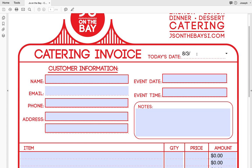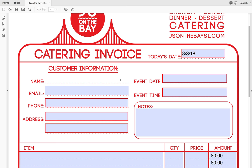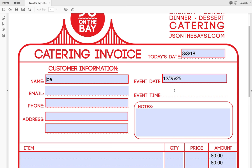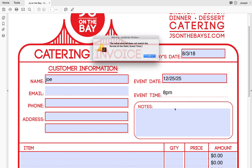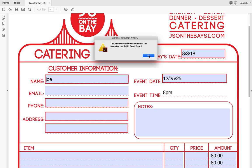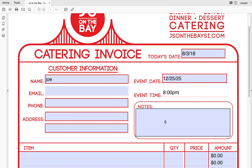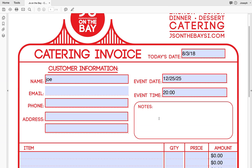Today's date: 8-3-2018. My name: Joe. Event date: Christmas 2025. On time — now this was the issue I mentioned earlier in the email. The time field is giving me some issues; you actually have to write '8 p.m.' but it shows up as '20'. So I can either change that, or you can simply add it in the notes.